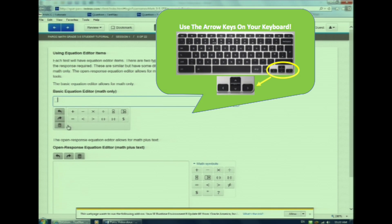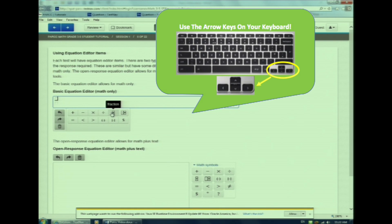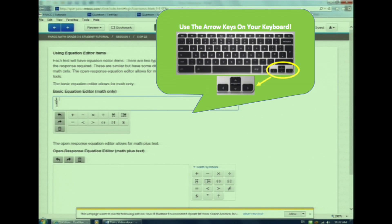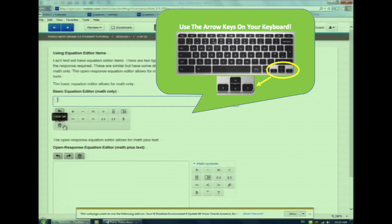The fraction symbol may also be new to you. Watch as I click on the fraction symbol first. Notice the two boxes. Watch how I enter the numerator. Now I need to use my arrow key to move down to the denominator. Then I need to hit the right arrow key to get out of the fraction. The arrow keys are what you use to move around an equation and to move out of fractions or parentheses. Mixed numbers are similar.